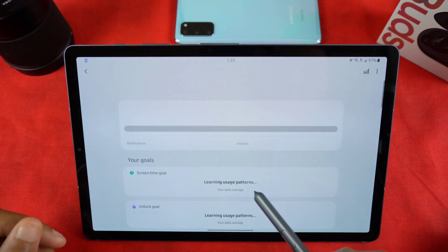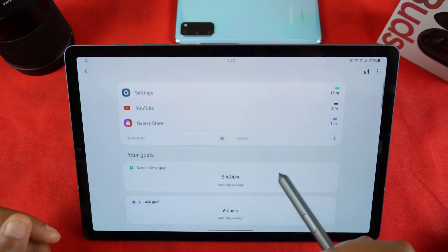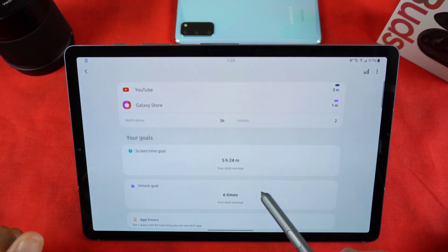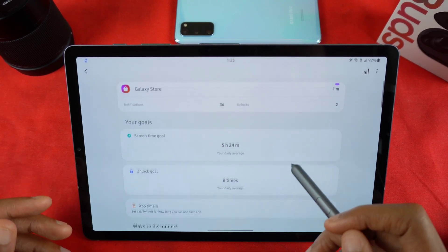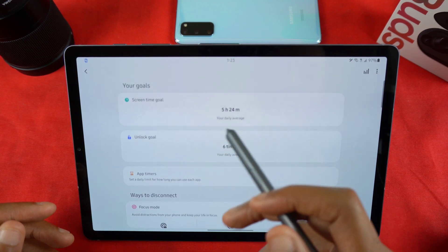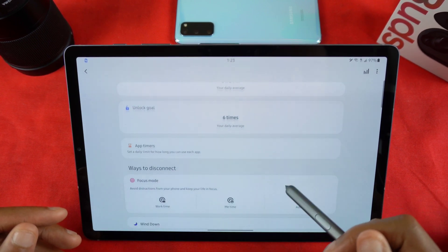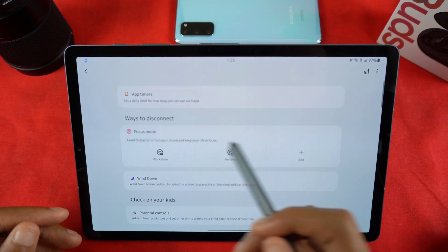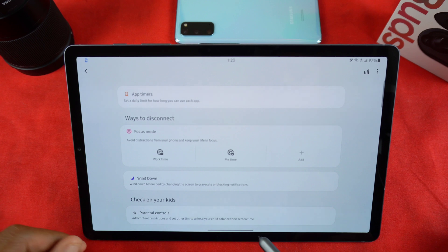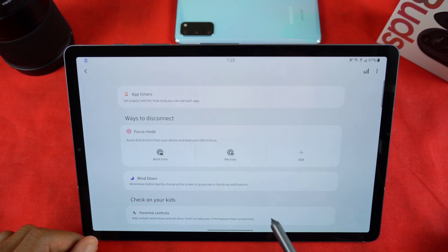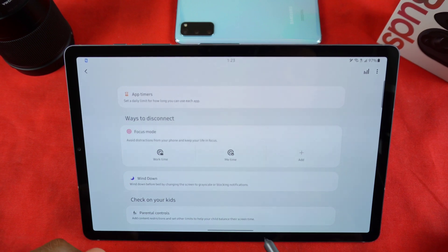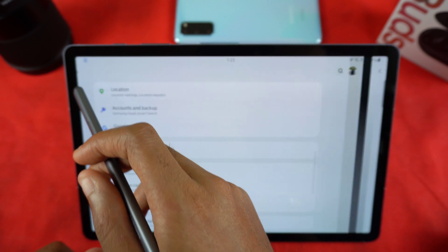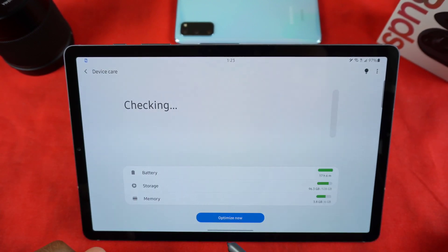Digital Wellbeing has been updated - you now have more control over apps you want to disable in Focus Mode, and it keeps track of your unlocks, app timers, and screen time. You can add Wind Down which grayscales apps, blocks notifications, and all that. Parental Controls is a big deal because parents can now have more control over their kids' devices if they want them to concentrate on homework or family time.